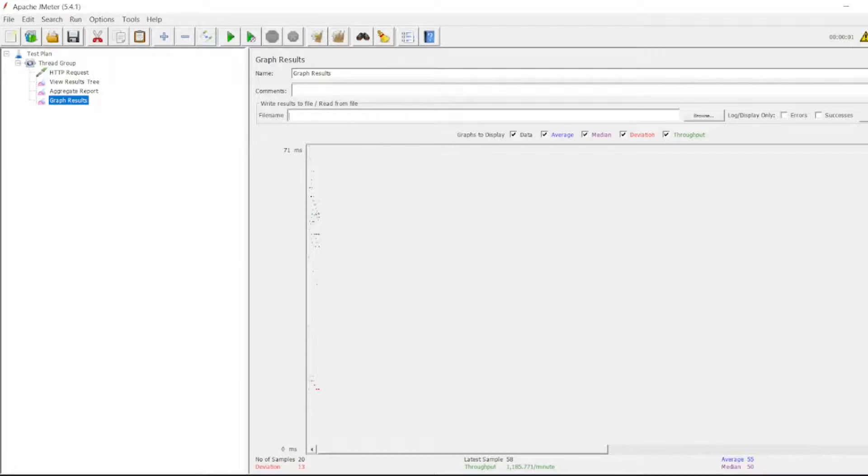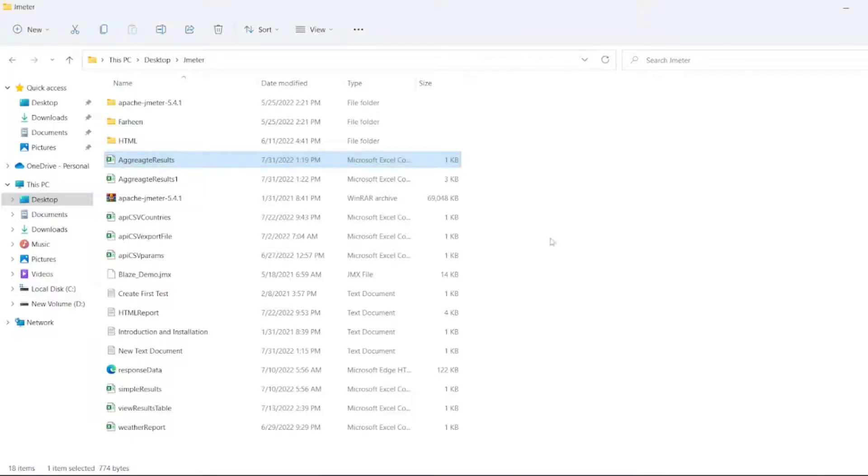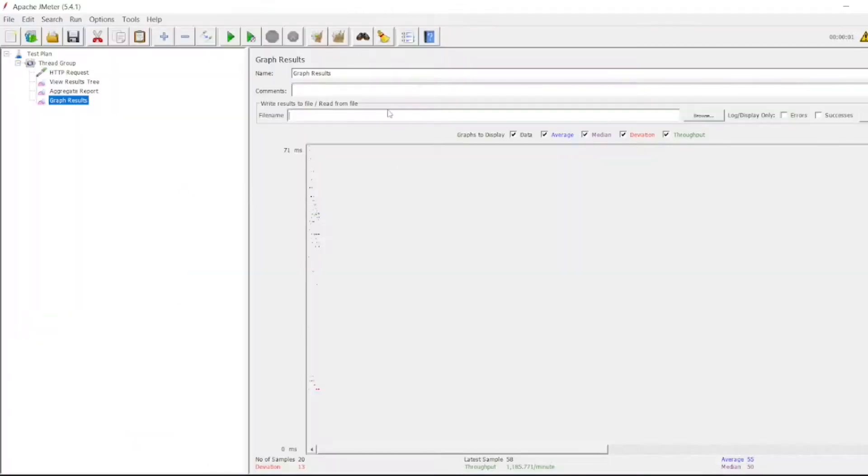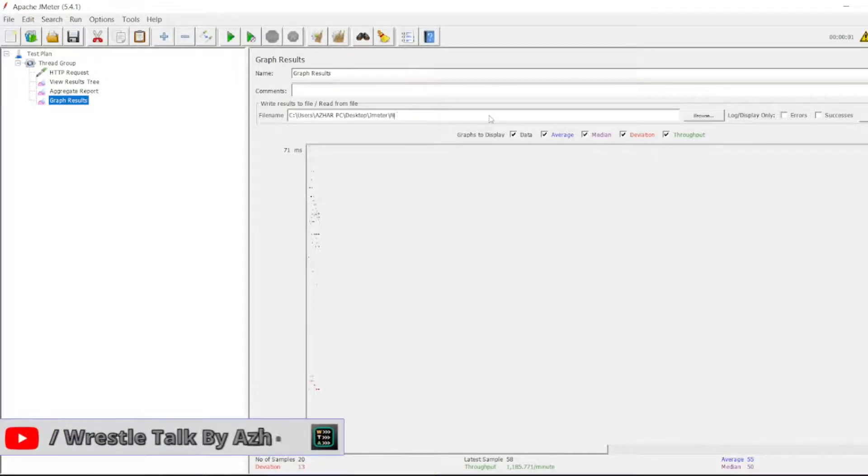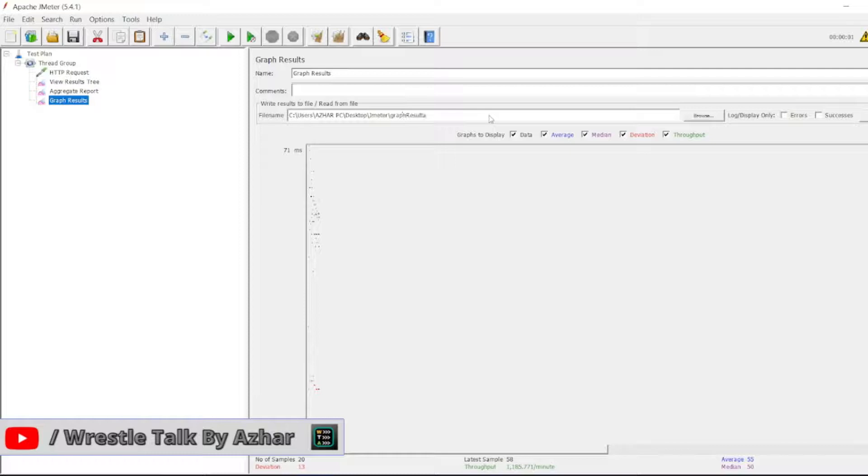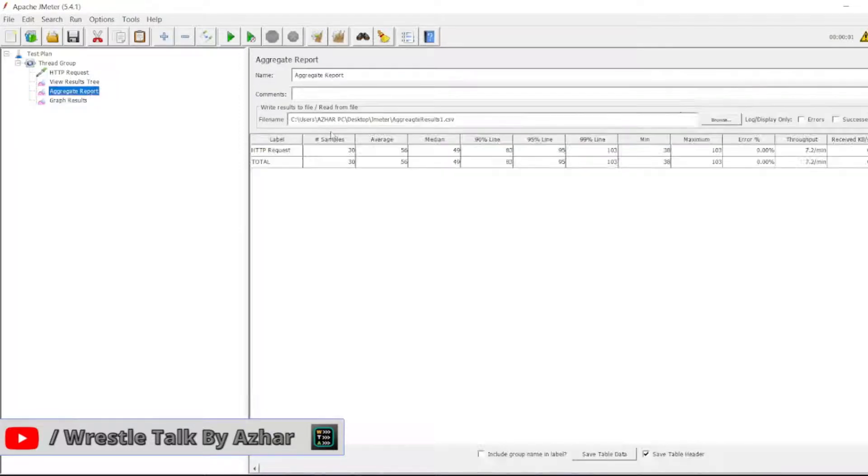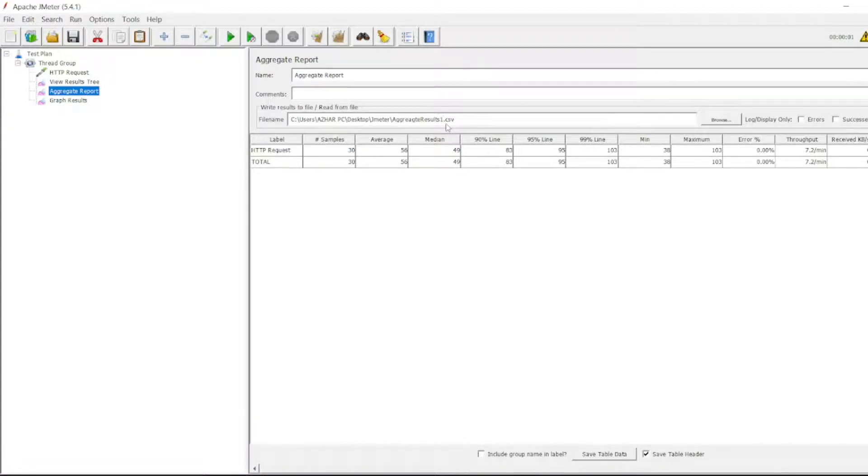I'll be saving it as graph results dot html. Let me run it again. I'll put aggregate results 2 here.